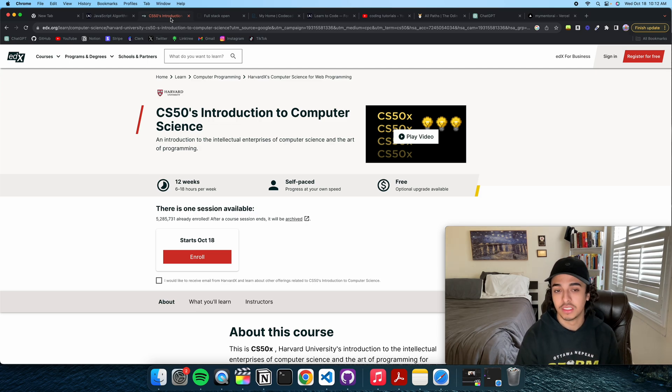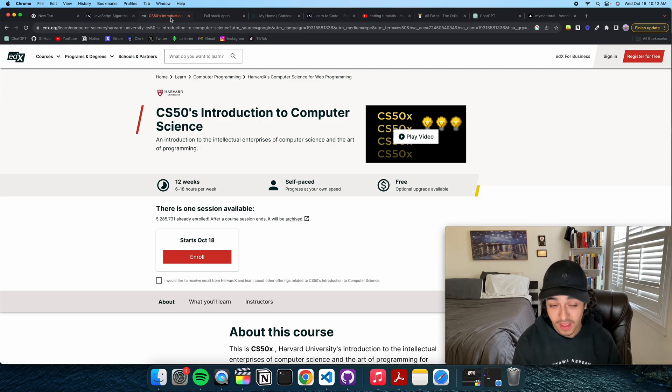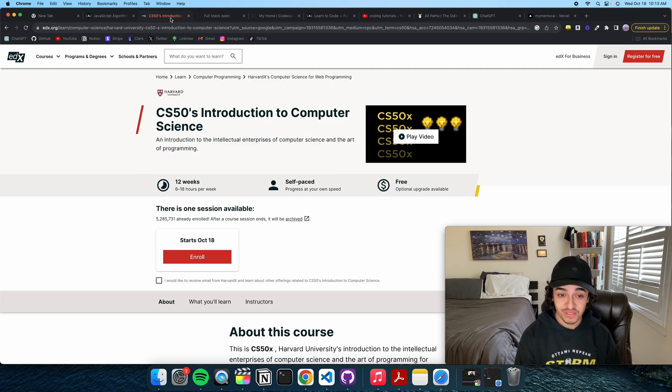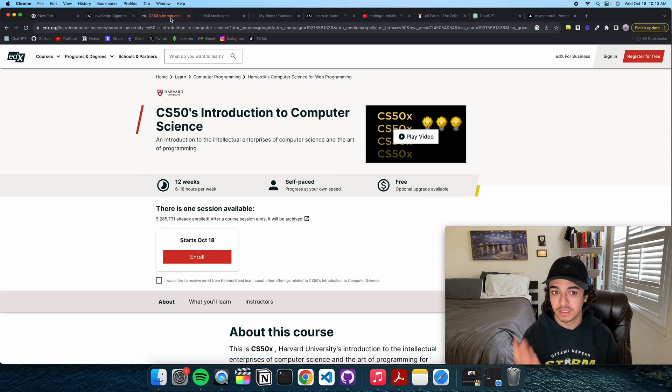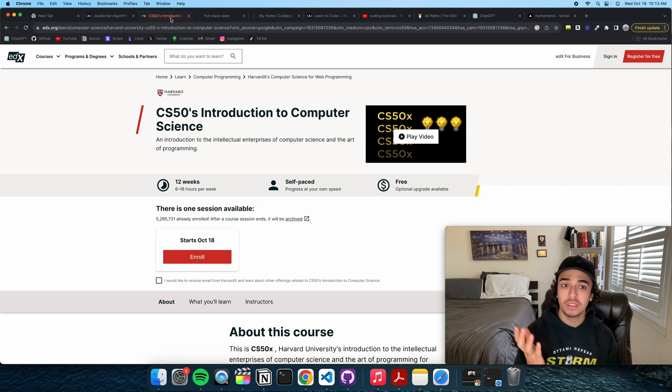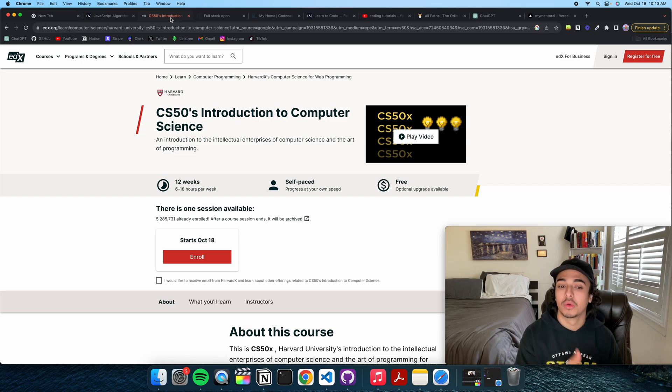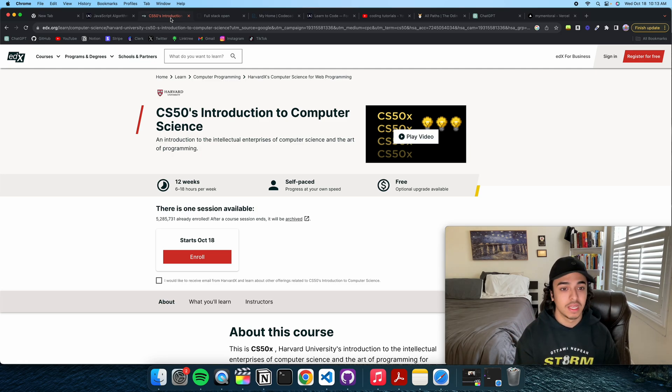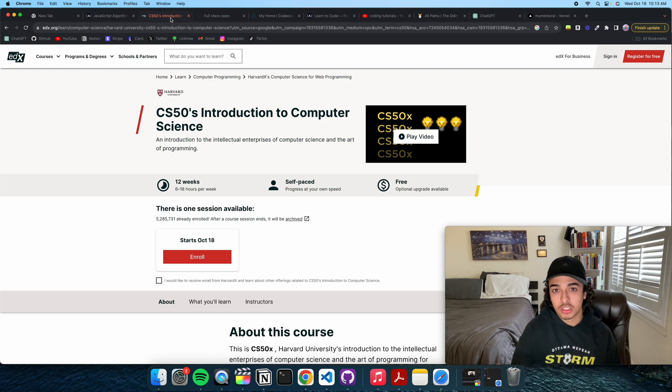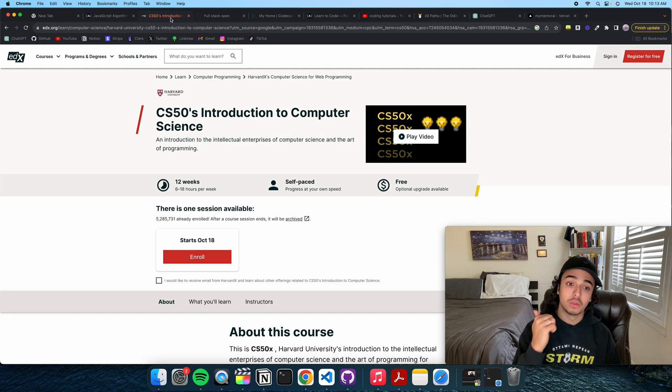...is CS50's Introduction to Computer Science. Everyone recommends this. I mean, if you look online on the coding space, this is something that almost every developer recommends. And for good reason. This is the best course out there. This taught me the basics of computer science as well as some higher level concepts that I didn't know were possible.